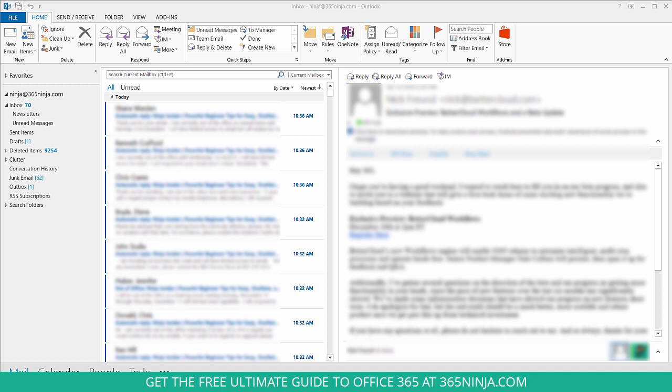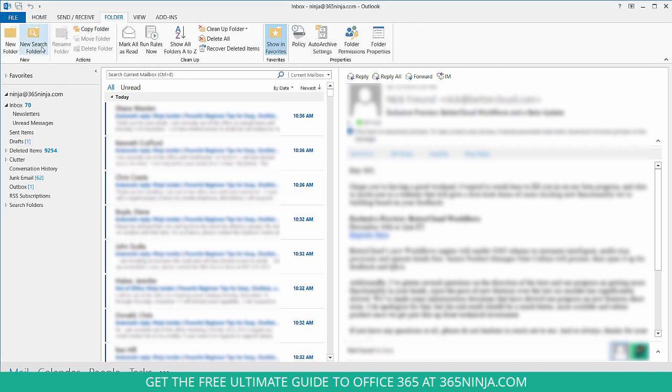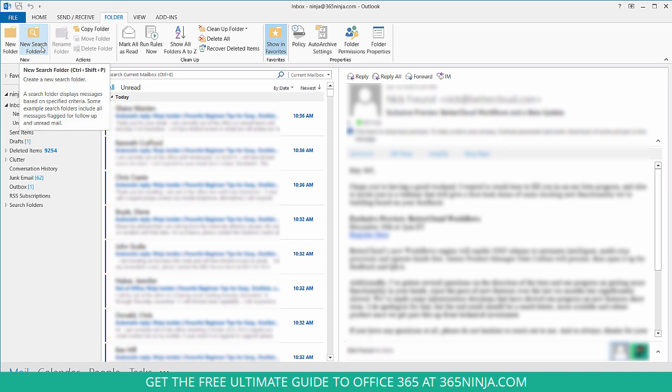To begin, you'll open your Outlook and go to the Folder tab. From here you'll select new search folder.